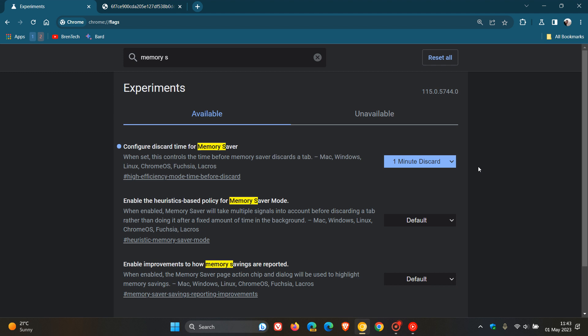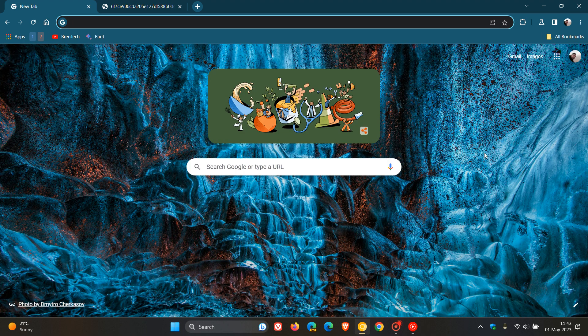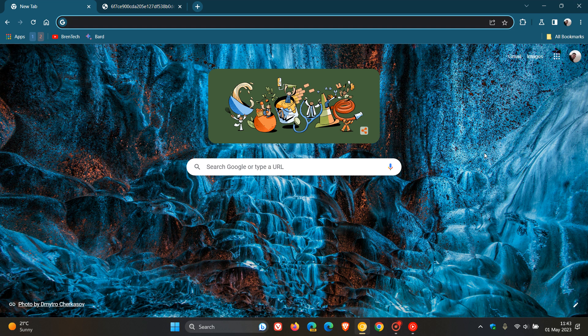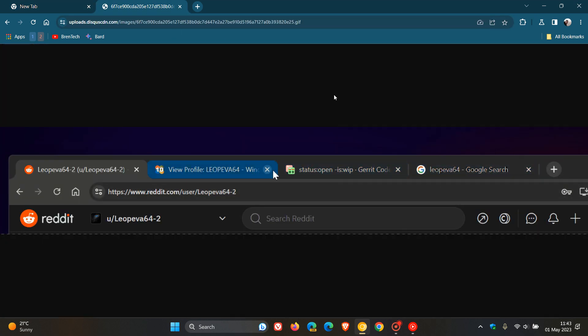Now it seems that once again in Chrome Canary, Google is still working upon the memory saver feature where you can discard that tab. If we just head over to a screenshot, because I haven't received this feature yet, but this has been provided by Leo over on Reddit.